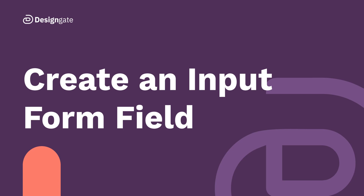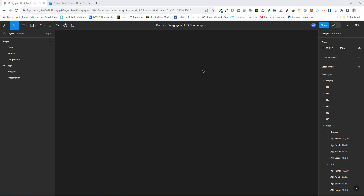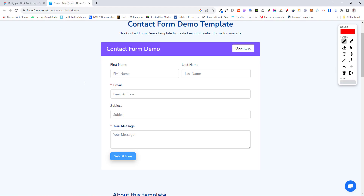Welcome back. Today we are going to be taking a look at how to create an input field. Input fields are very powerful components that you see all over the place on websites, apps, and forms. We're going to learn how to create a very powerful one today and use it in our design. But first, let's take a look at a form in the real world — this is a contact form.